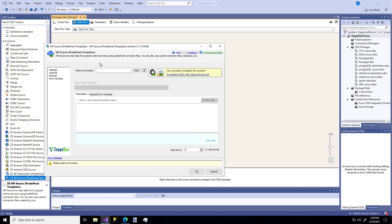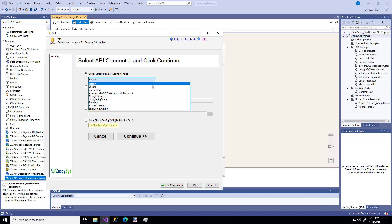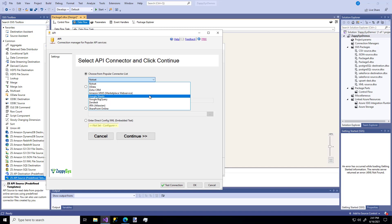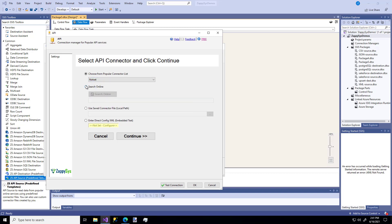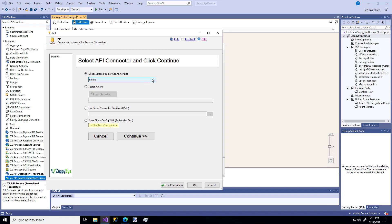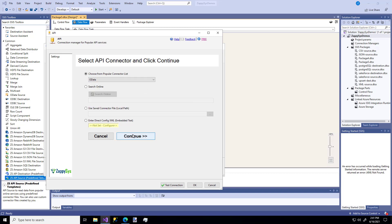The first thing we'll need to do is create a new API connection, so I'm going to click the new button. Pick your API connector type from this drop-down list of popular choices — ZappiSys has already written the code to connect directly to these types of APIs behind the scenes. In the future you'll be able to use the search online feature to look up a different connector type, but for now we're going to pick from this popular list. I'm going to pick OData and then click Continue.